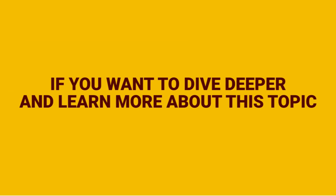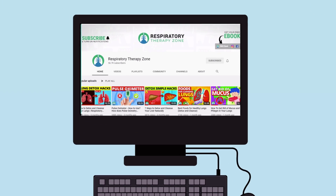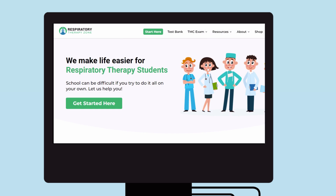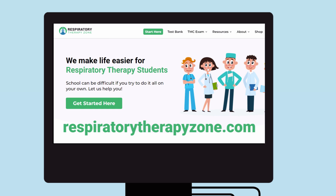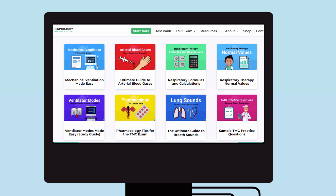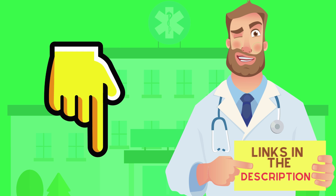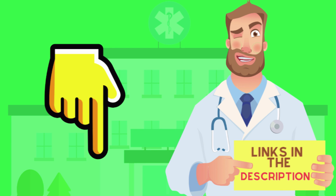If you want to dive deeper and learn more about this topic, be sure to check out some of the other videos on our channel. You can also go to respiratorytherapyzone.com where we have a ton of free study guides, practice questions, and other resources. Links to everything you need are right below this video in the description.